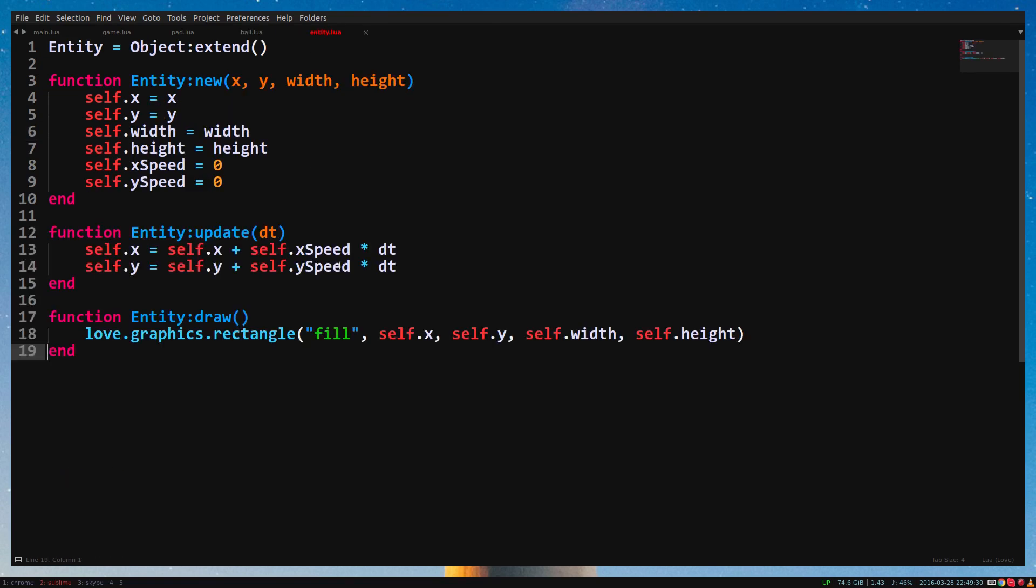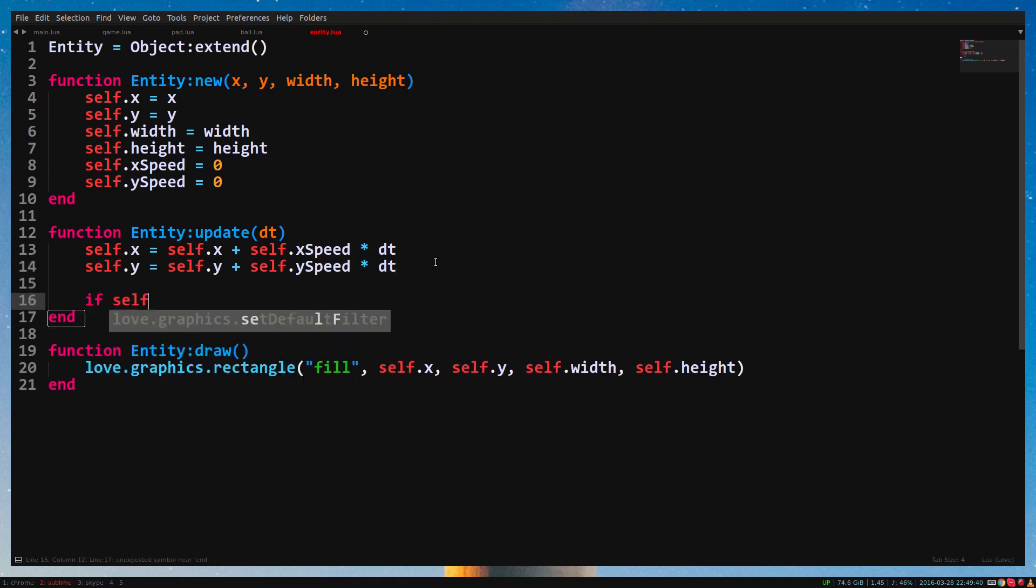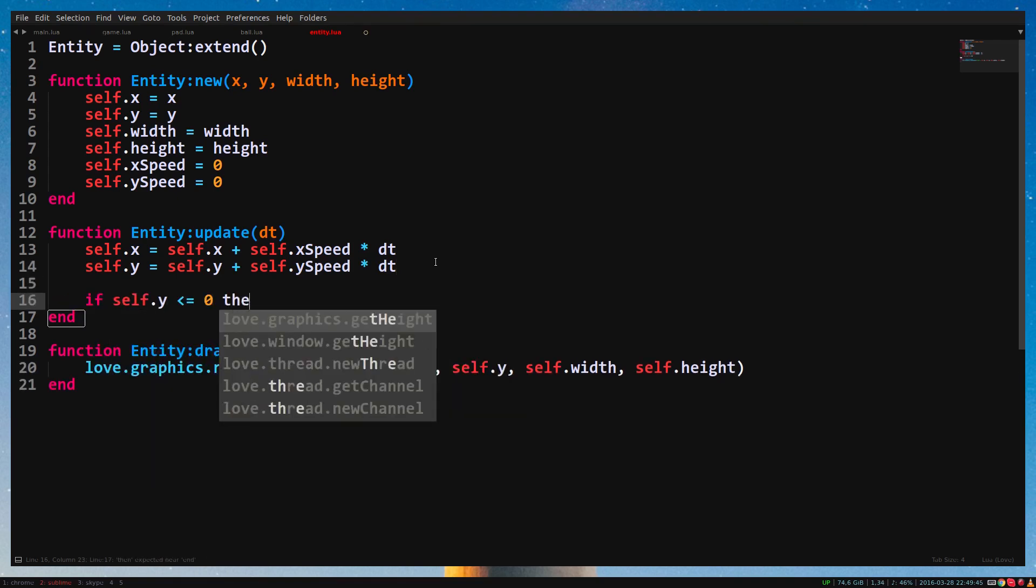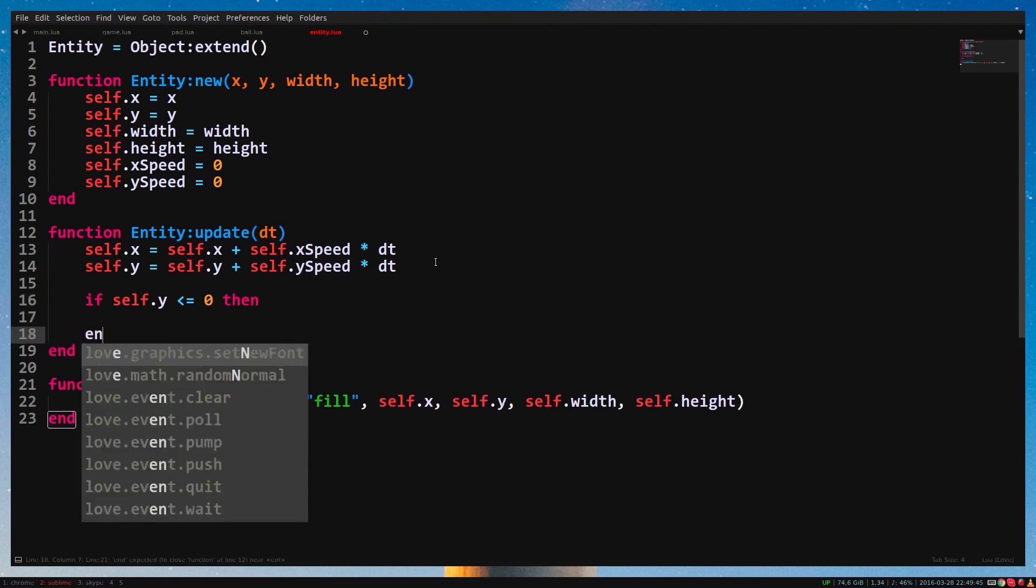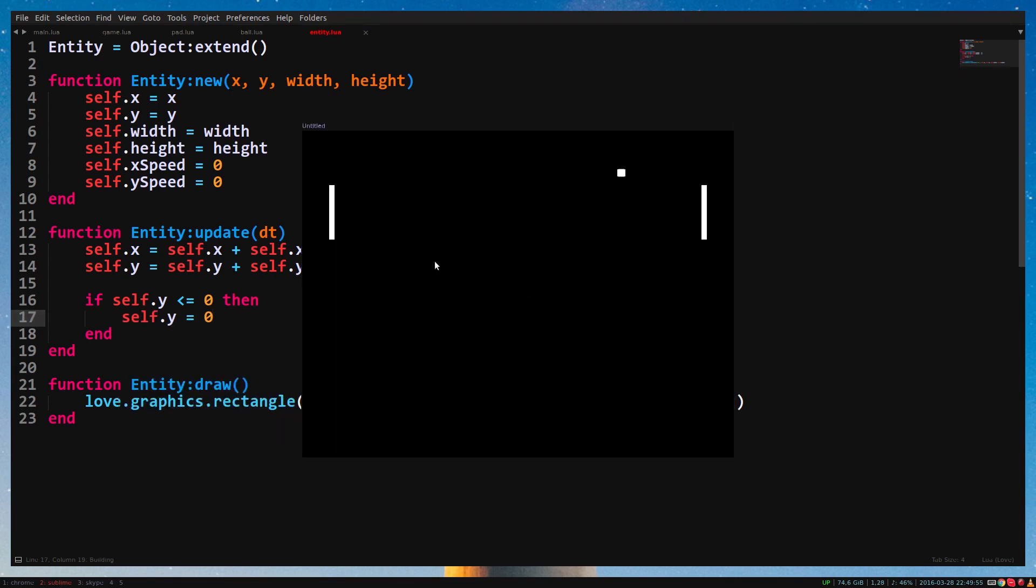How do we check if the ball hits the top of the window? We basically check if the top of the rectangle is higher than the top of the window. Type the following: If self.y lower than or equal to 0 Then End. And here we need to do two things. First, let's bring it back to the right position.